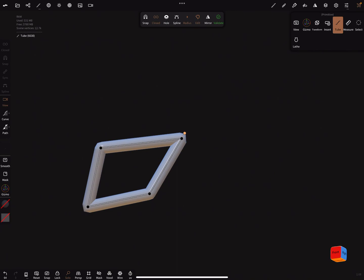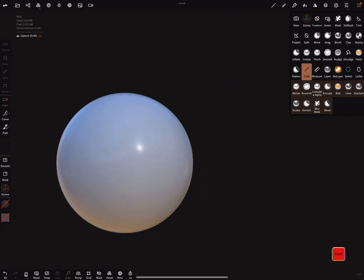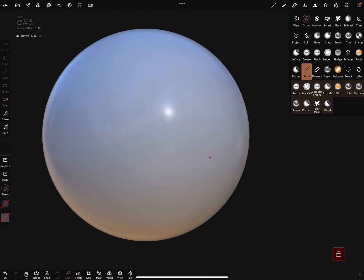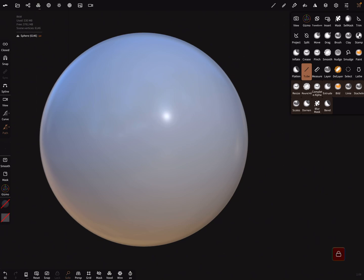So here in this scene I've got a sphere and I want to create a tube.